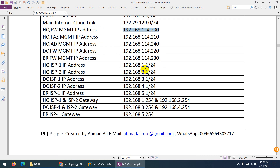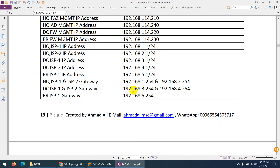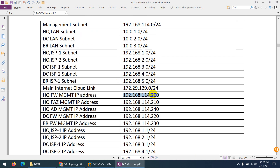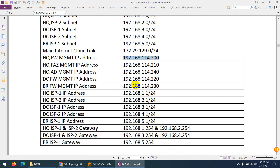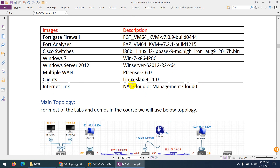ISP is 1.1, 2.1, 2.1 for HQ. Interfaces 3 and 4 are for DC, and 5 is for branch firewall. The gateway is 1.254 and 2.254. For DC, the gateway is 3.254 and 4.254. For branch firewall we have 5.254 — 254 is already configured on this WAN. So this is the gateway IP schema.